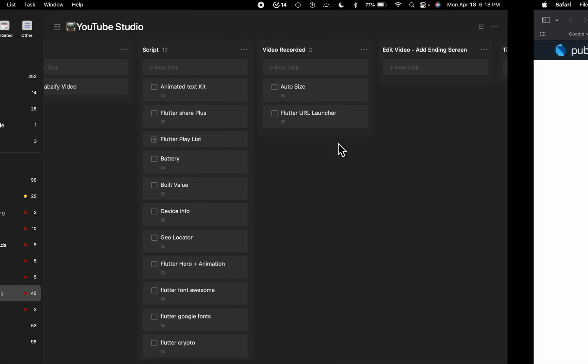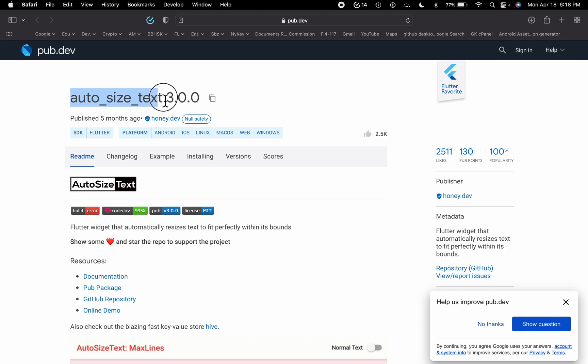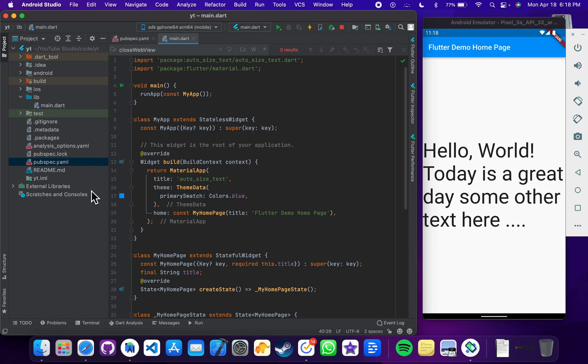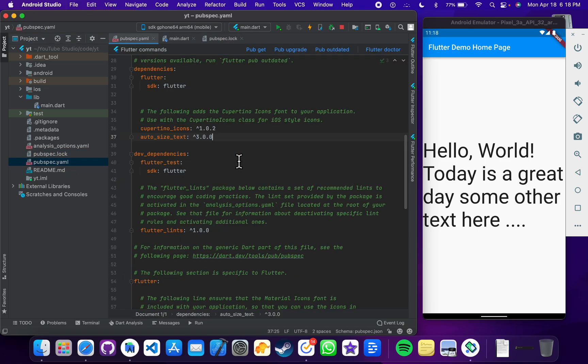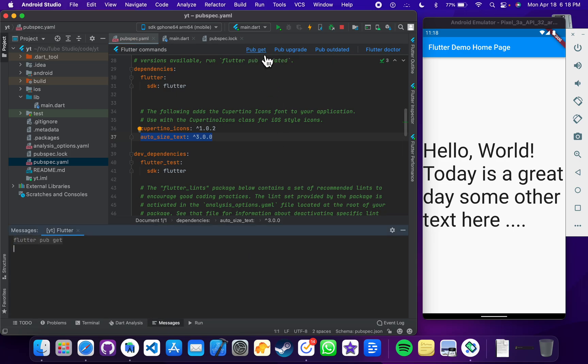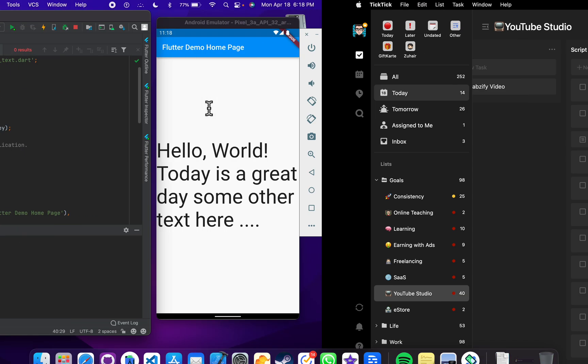you can just go to their official website which is auto size text. You can just copy it and paste it in your pubspec.yml here. You can just click on pub get so it will download the package and then you can use it in your main.dart file.